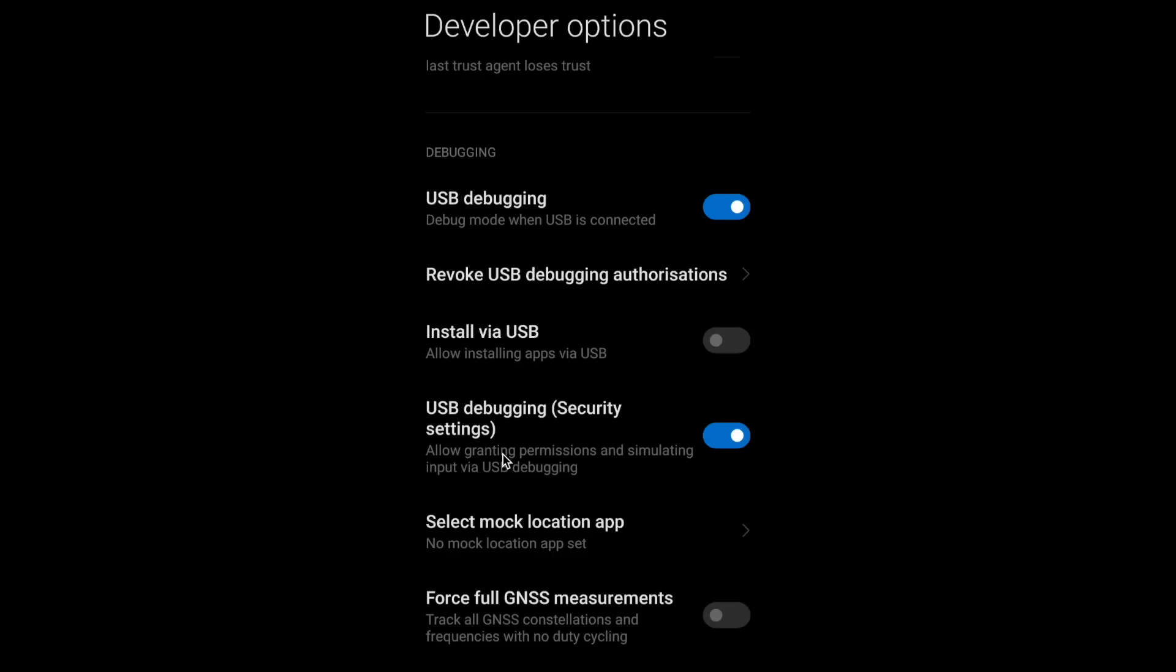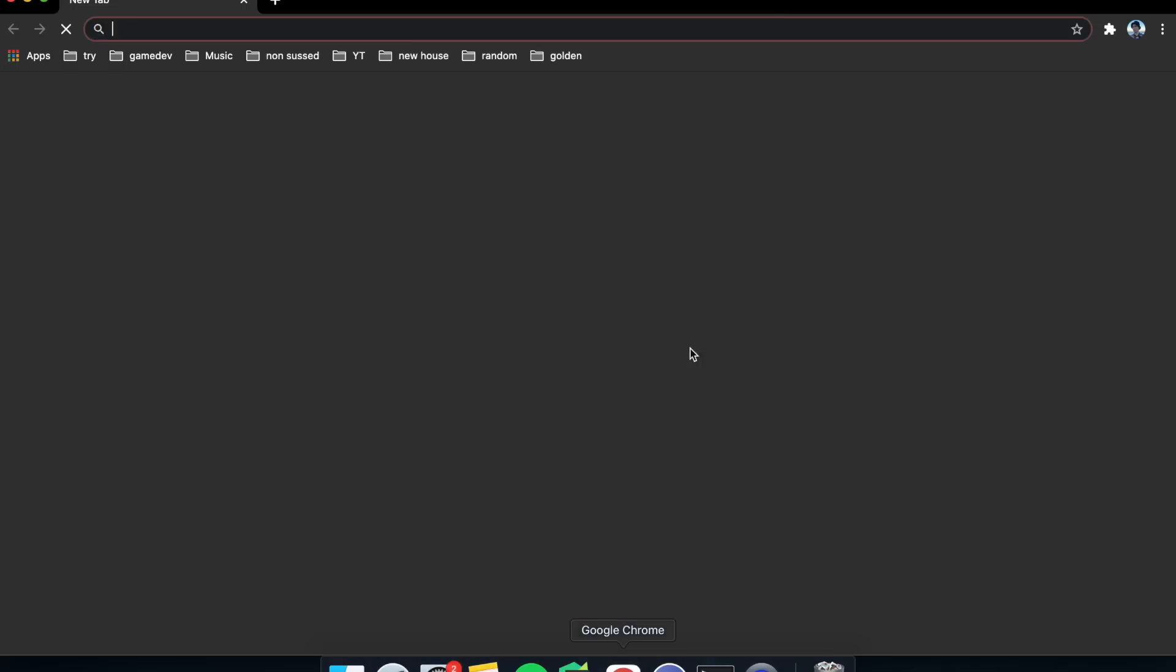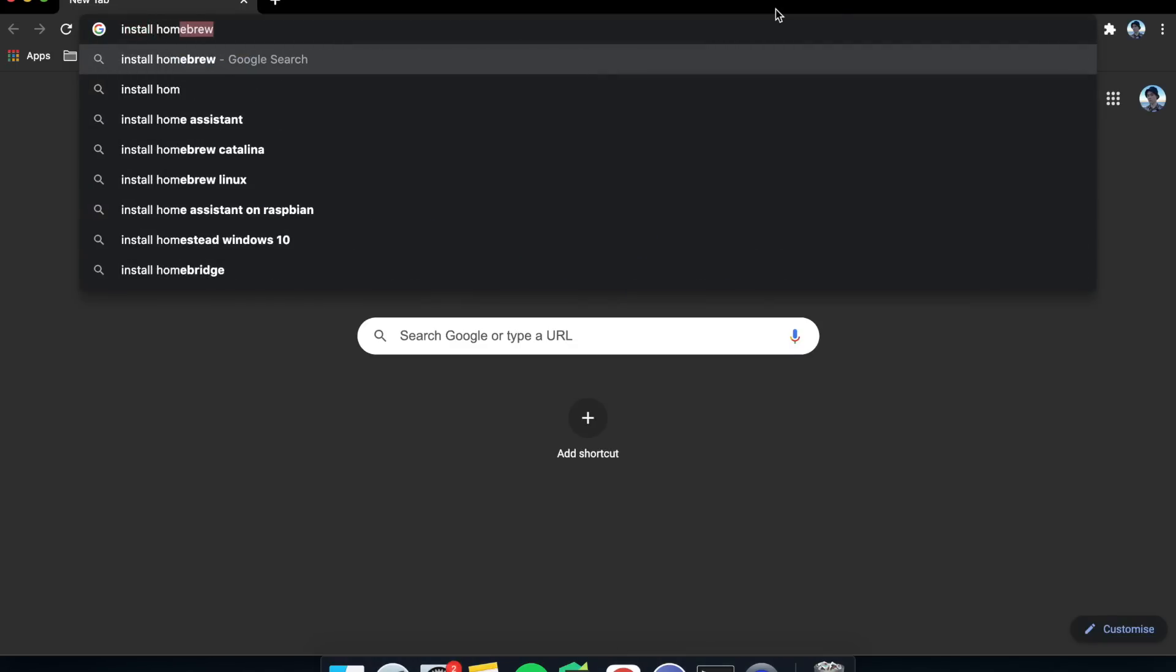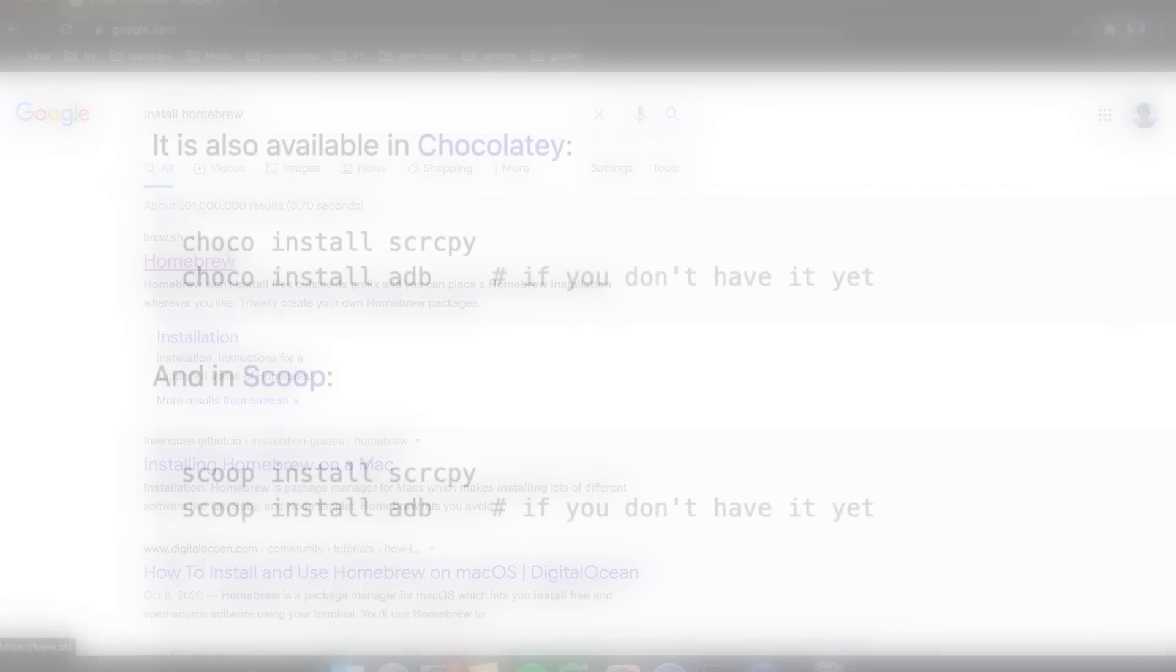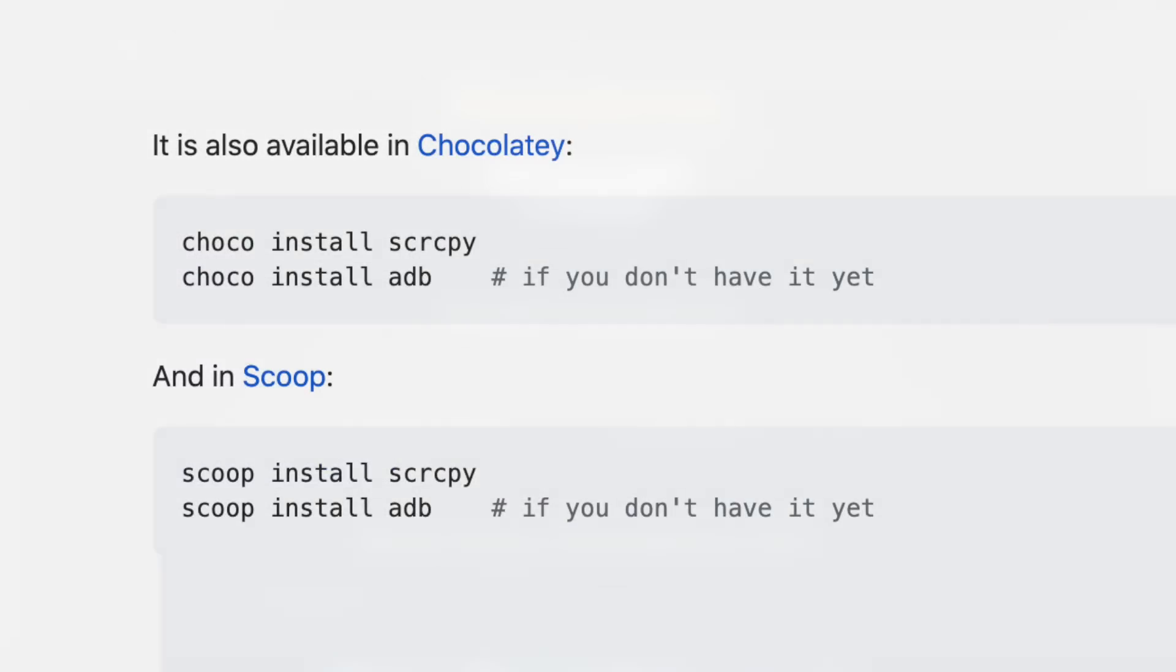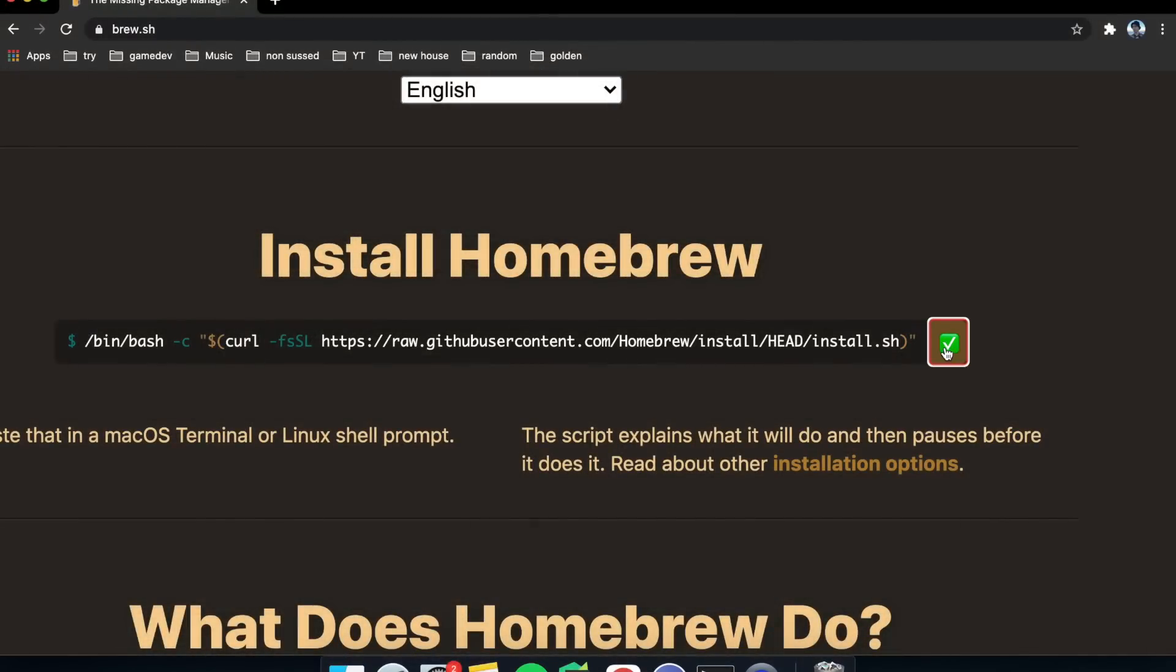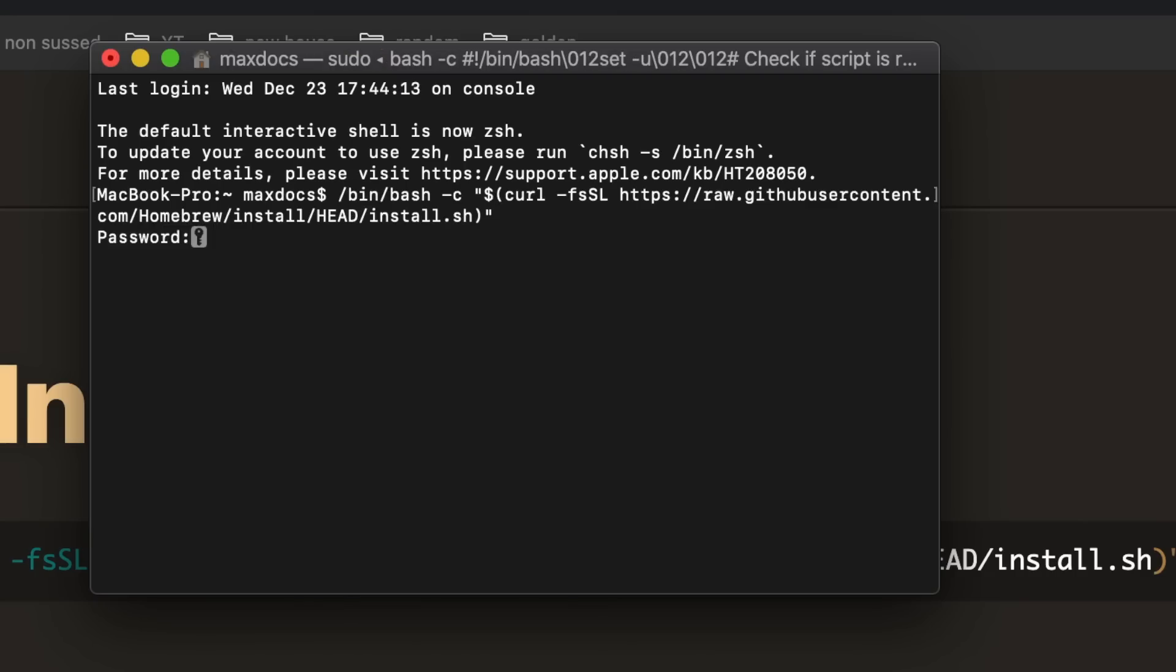The next thing we need to do is install Scrcpy and this will let us control our phones from our computer. Since I'm on a Mac, I'll install Homebrew, which is an installer. But if you're on Windows, you'll need to install either Chocolatey or Scoop. The commands are the exact same except I have to use Homebrew. So I'll copy this command from the Homebrew website and type it into the terminal.